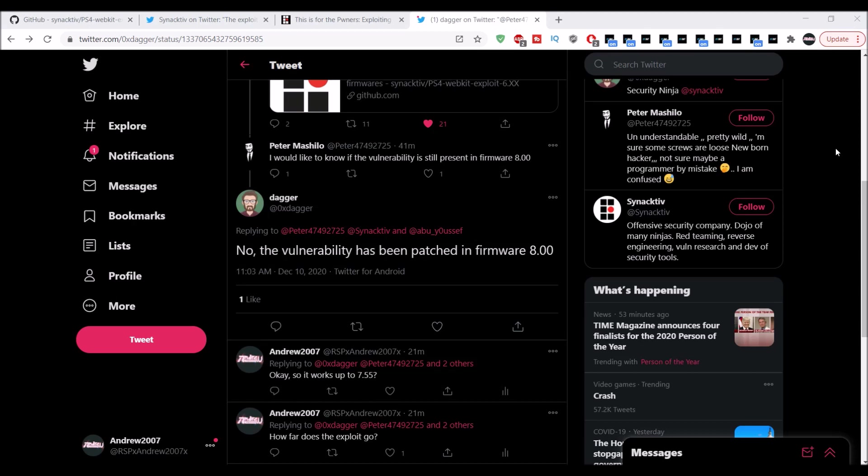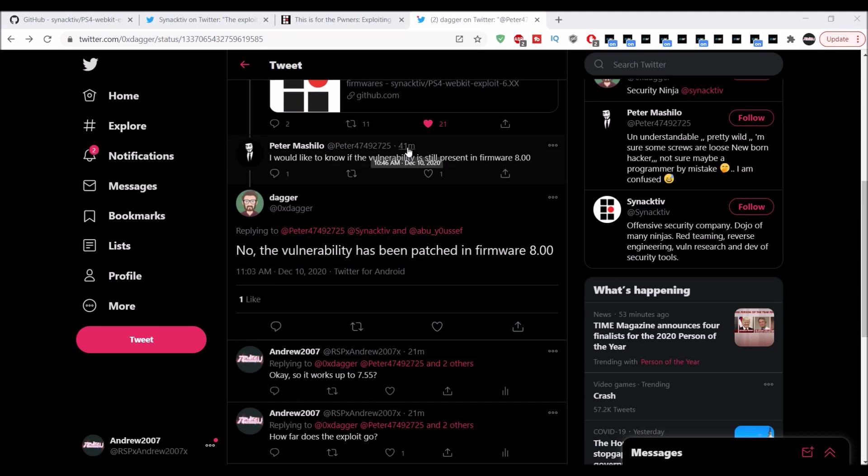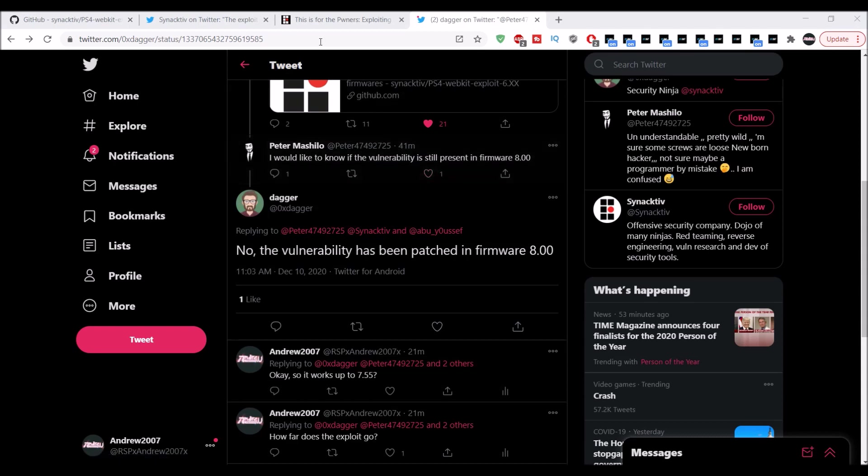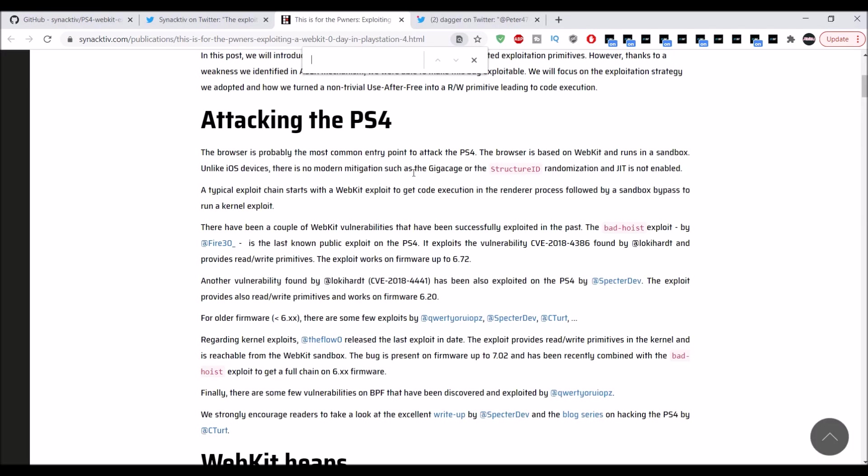There is no current public kernel exploit up to 7.55, but now this does confirm that there is a 7.55 public webkit exploit. As you can see here, like I said, I was hoping for more information, but it is patched in 8.00 and 7.55 was the current update before 8.00. It says throughout this stuff, webkit zero-day in PlayStation. Like I said, it's a zero-day exploit.